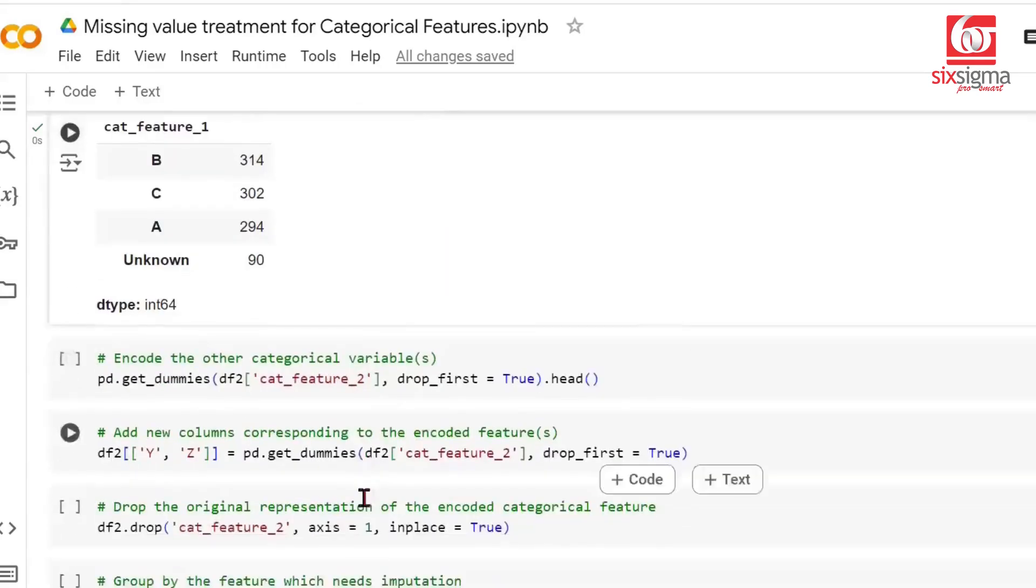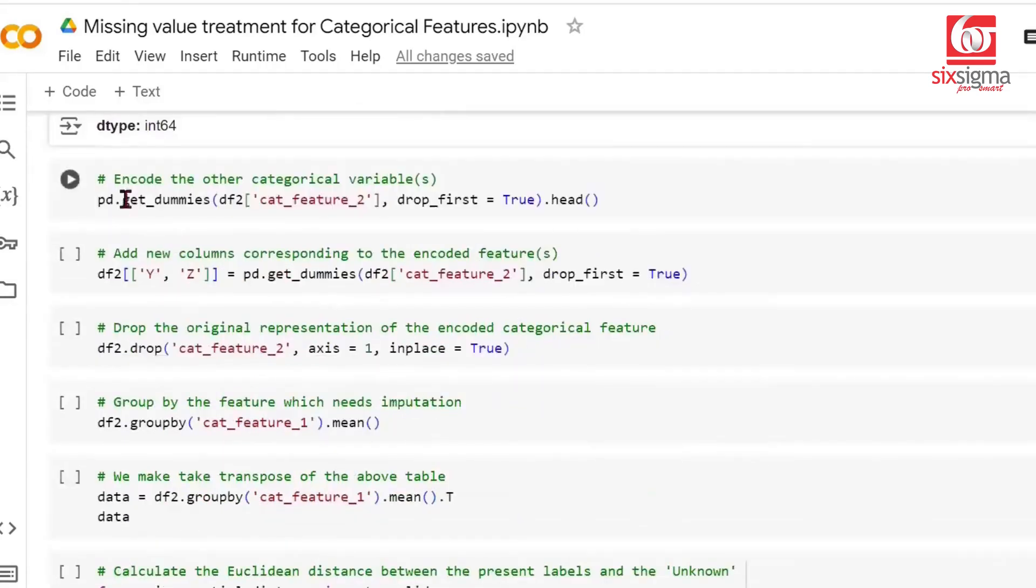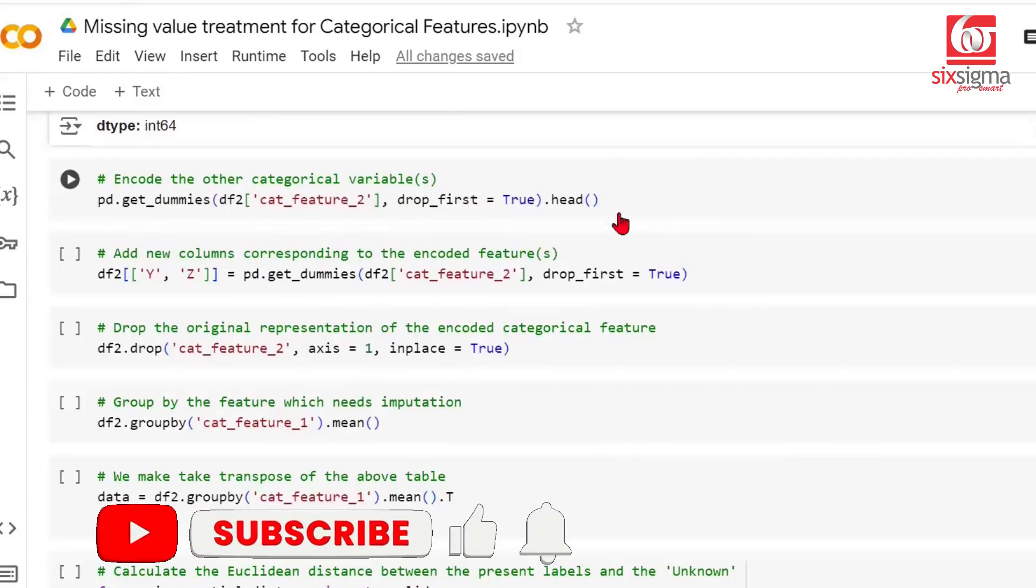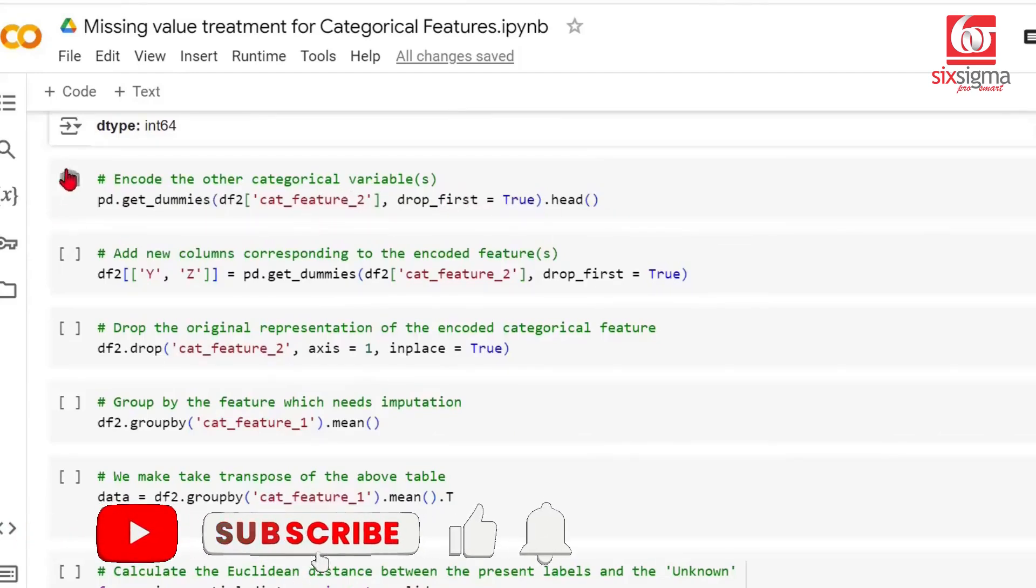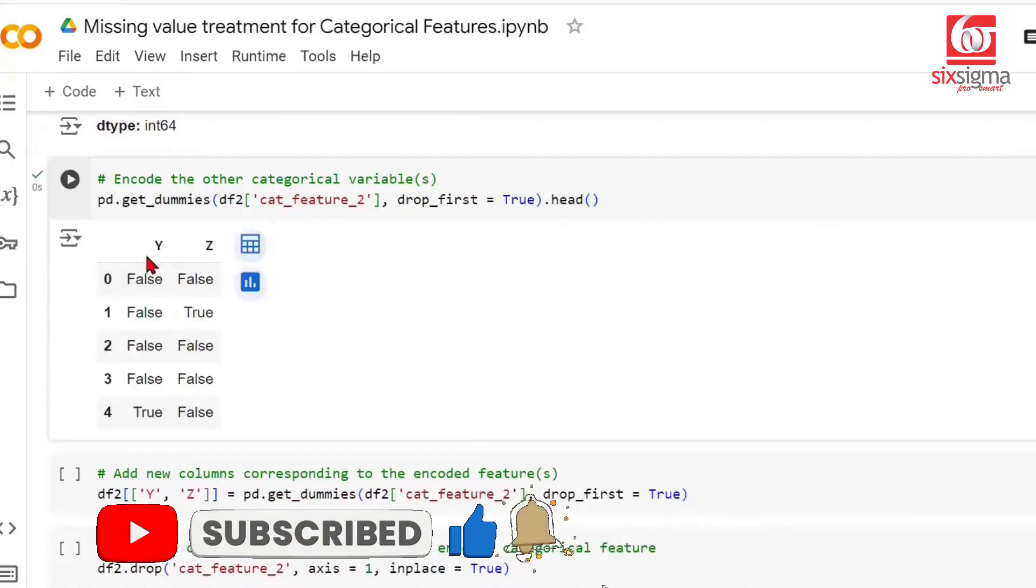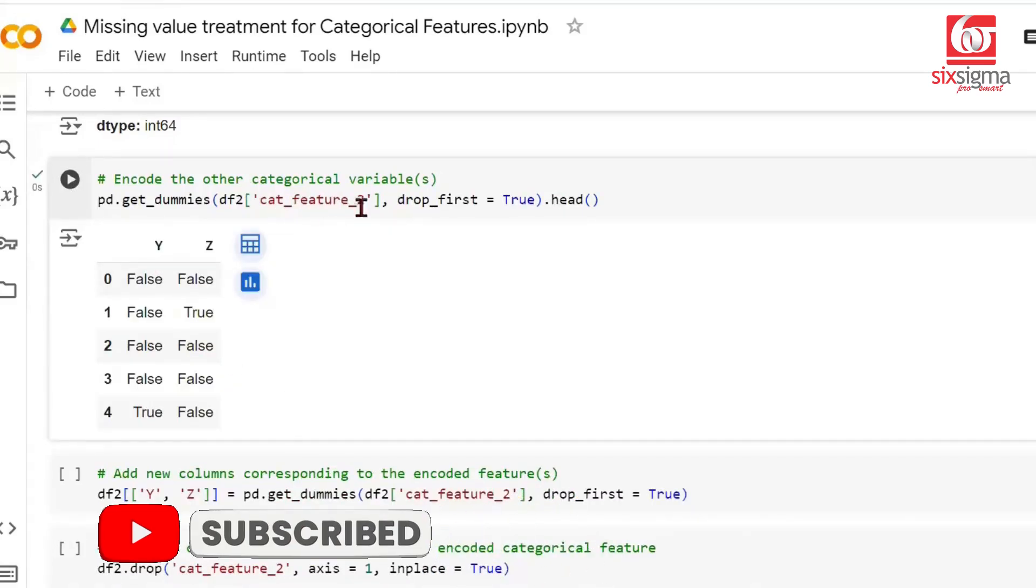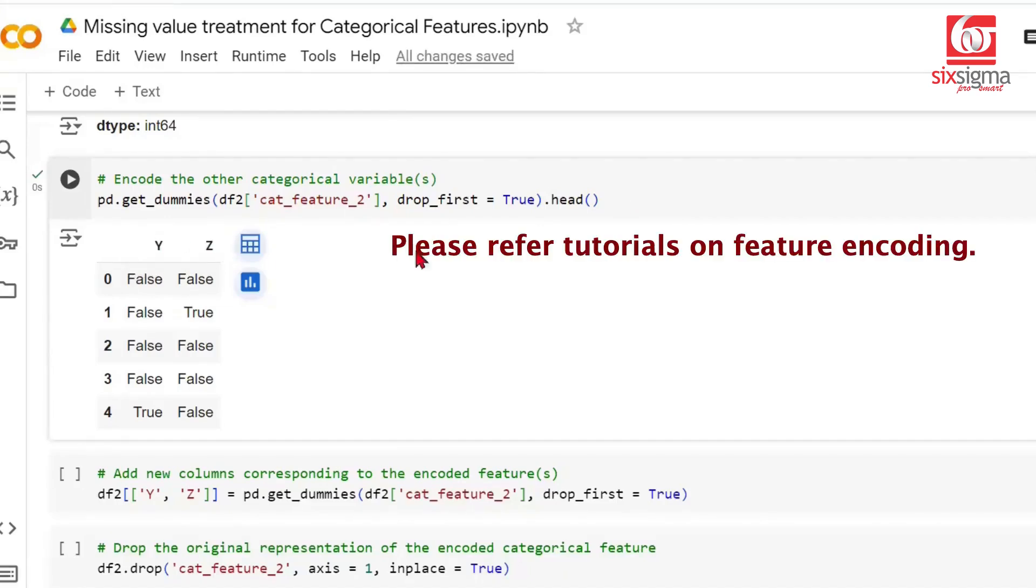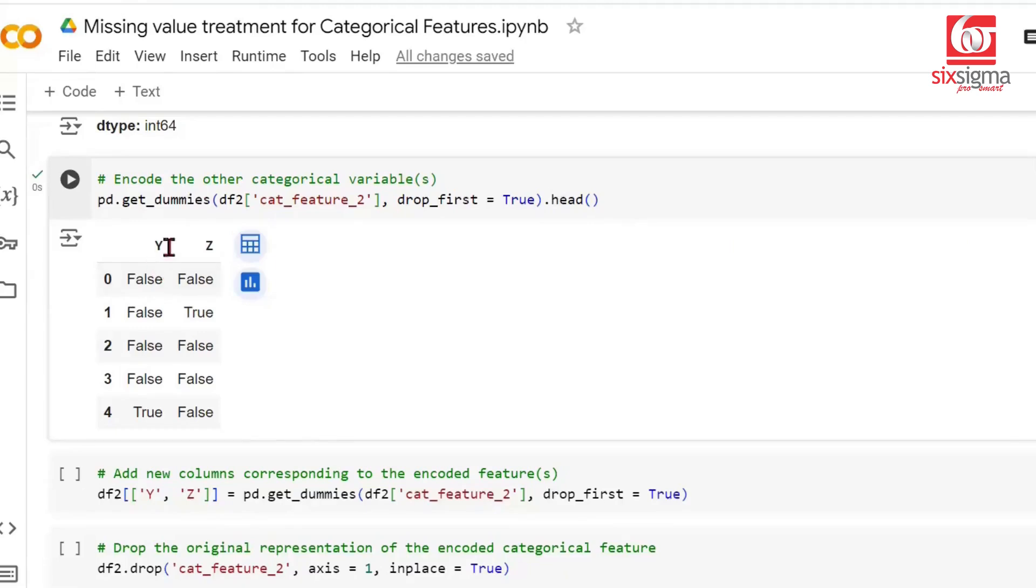How do we do encoding? We can do get_dummies. We call categorical feature 2, drop the first level, and check the observation. You see the same categorical feature which had categories X, Y, and Z is converted into two categories, Y and Z. In case you're not clear about these topics, you may refer to appropriate sections.